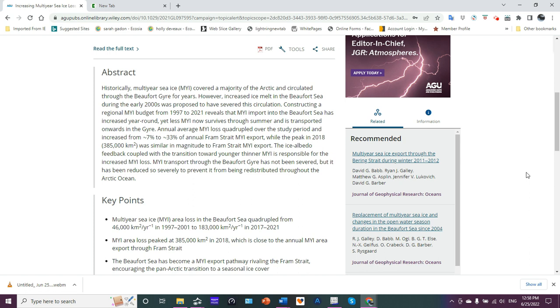Annual average multi-year ice loss quadrupled over the study period and increased from about 7% to about 33% of annual Fram Strait multi-year ice export. While the peak in 2018, approximately 385,000 square kilometers, was similar in magnitude to Fram Strait multi-year export, the ice albedo feedback coupled with the transition toward younger, thinner multi-year ice is responsible for the increased multi-year ice loss.